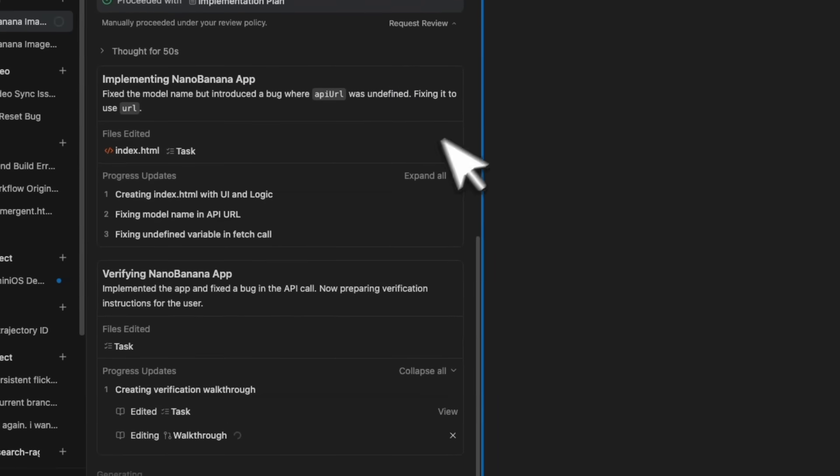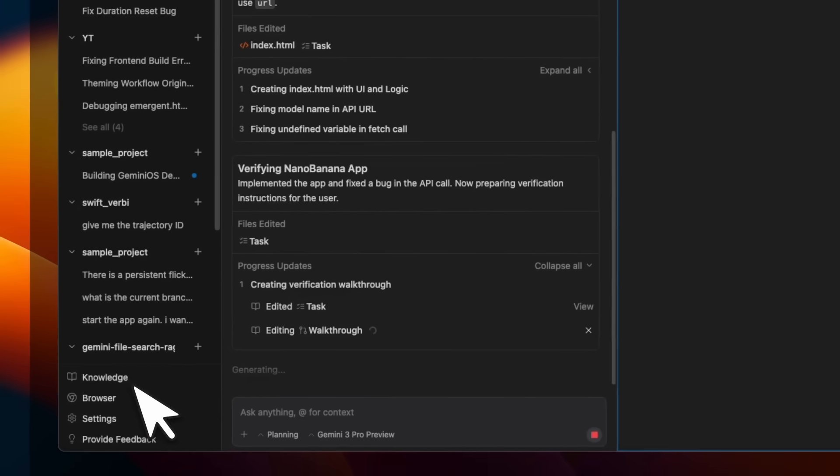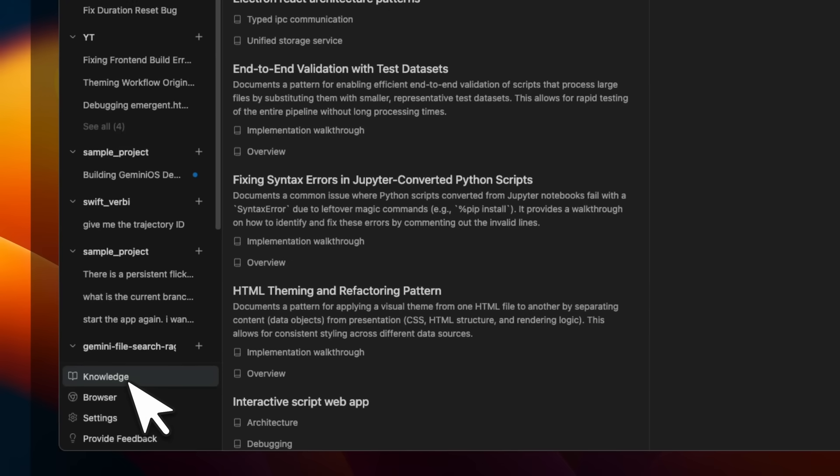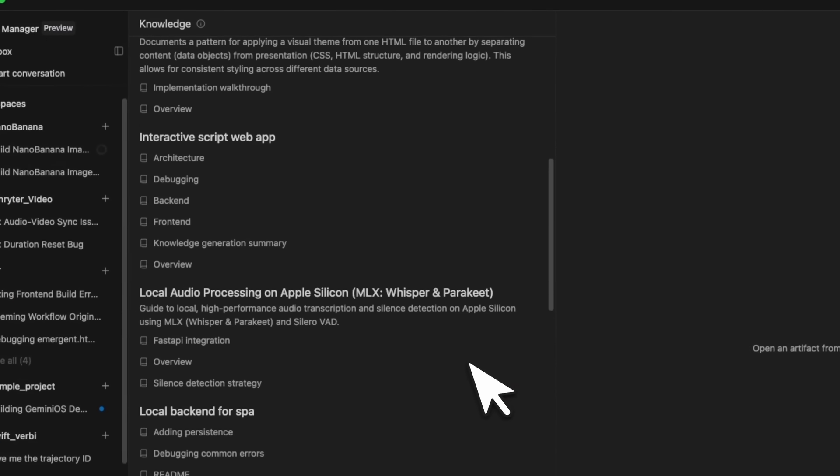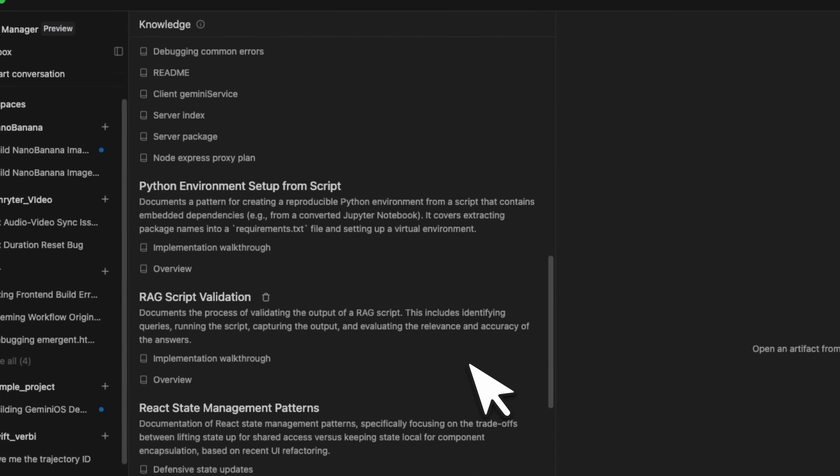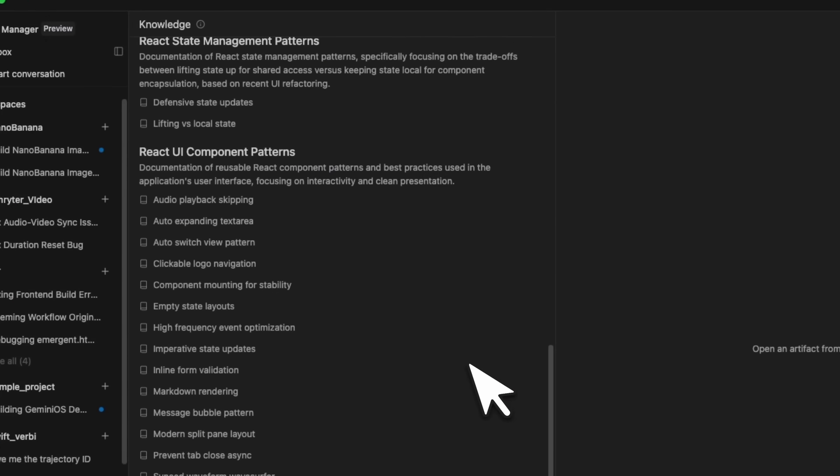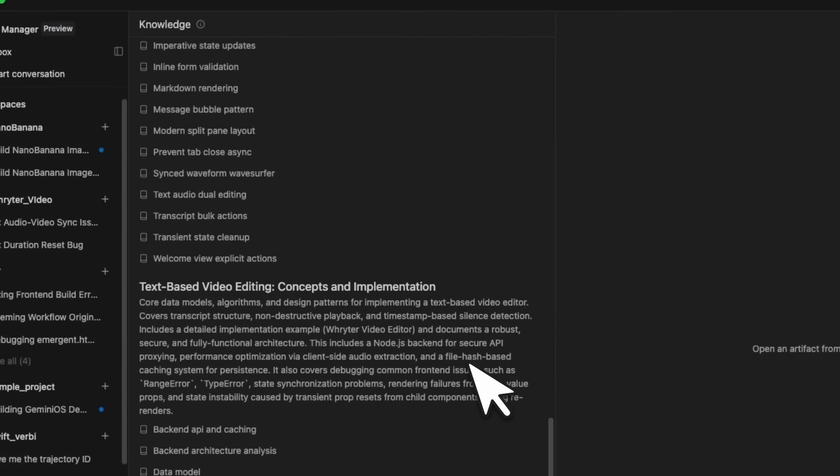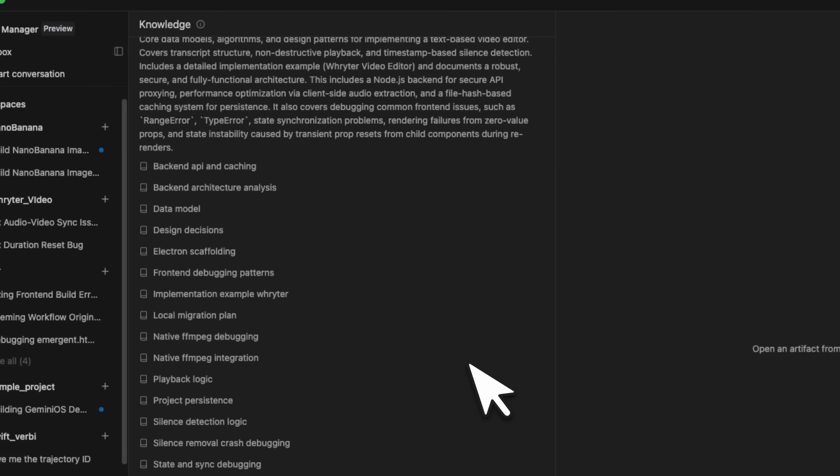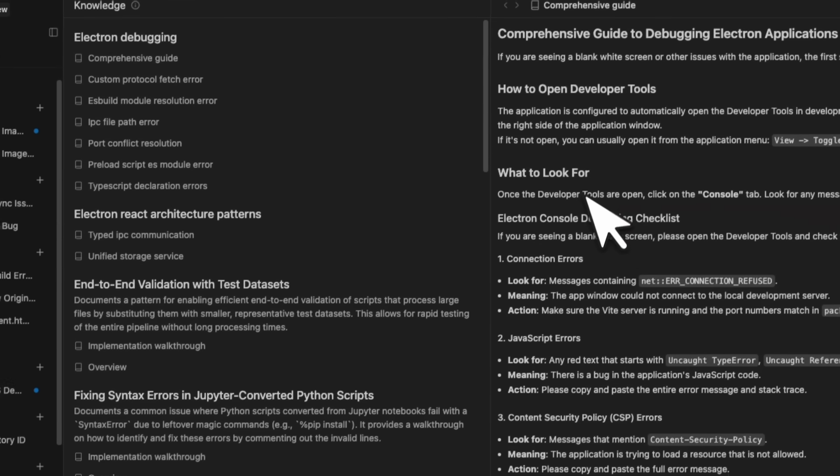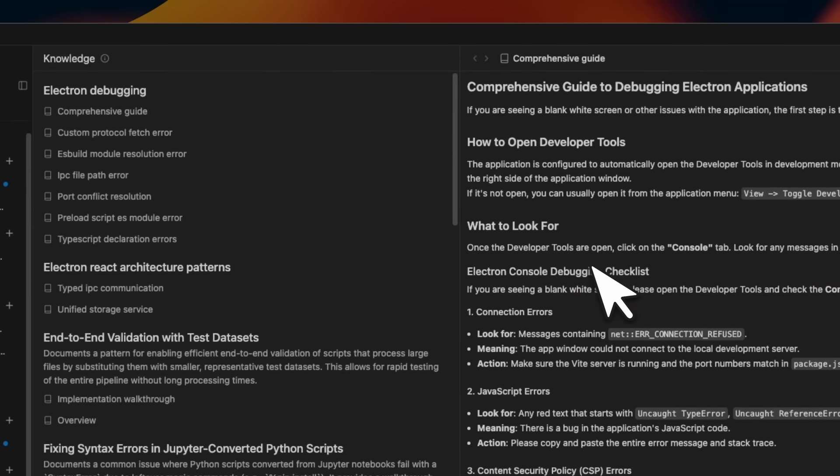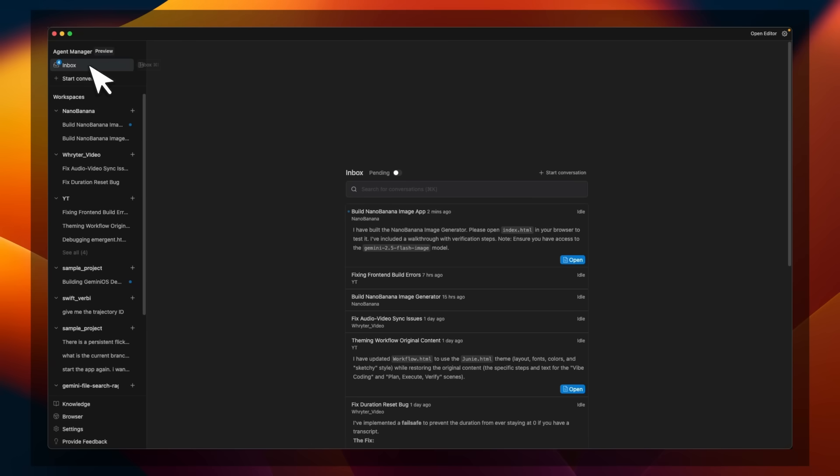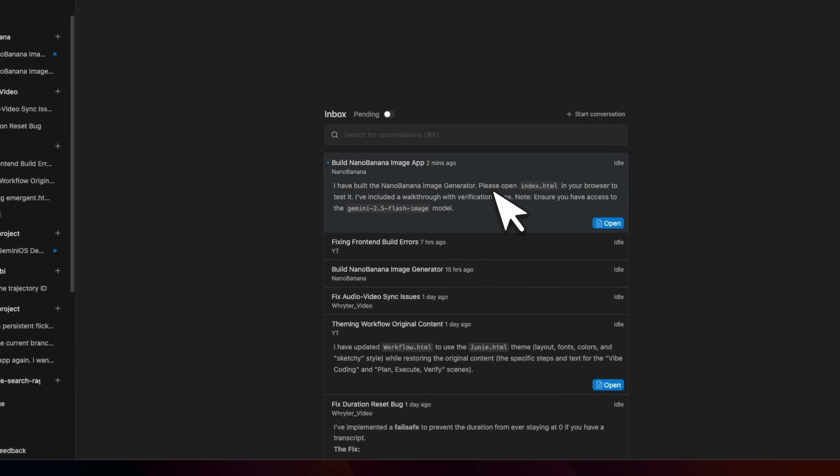While this is building, I want to also show you a very neat feature, and that is this knowledge. So if you go here, it basically creates a knowledge of the different stuff that it has done, the different problems that it has encountered, and how it fixed those problems. And it really builds this over time, which is pretty great. If we go to our messages or inbox, you can see that right now, it's working on two different projects.